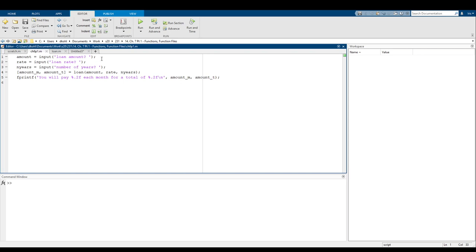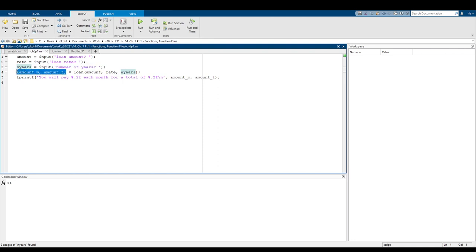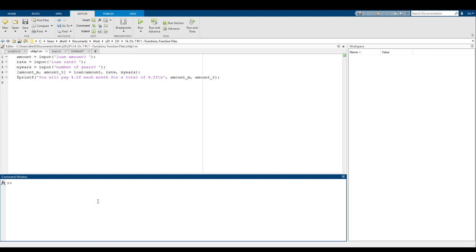So I want to start off by reminding you that a function basically takes in certain inputs and gives back certain outputs. For example, I have this loan function here. Loan takes in three inputs — amount, rate, and the number of years — and it gives us two outputs: amount_m and amount_t. That's what a function does: it takes in a certain amount of inputs and gives back a certain amount of outputs, and how it transforms those inputs into outputs is defined by the function itself.